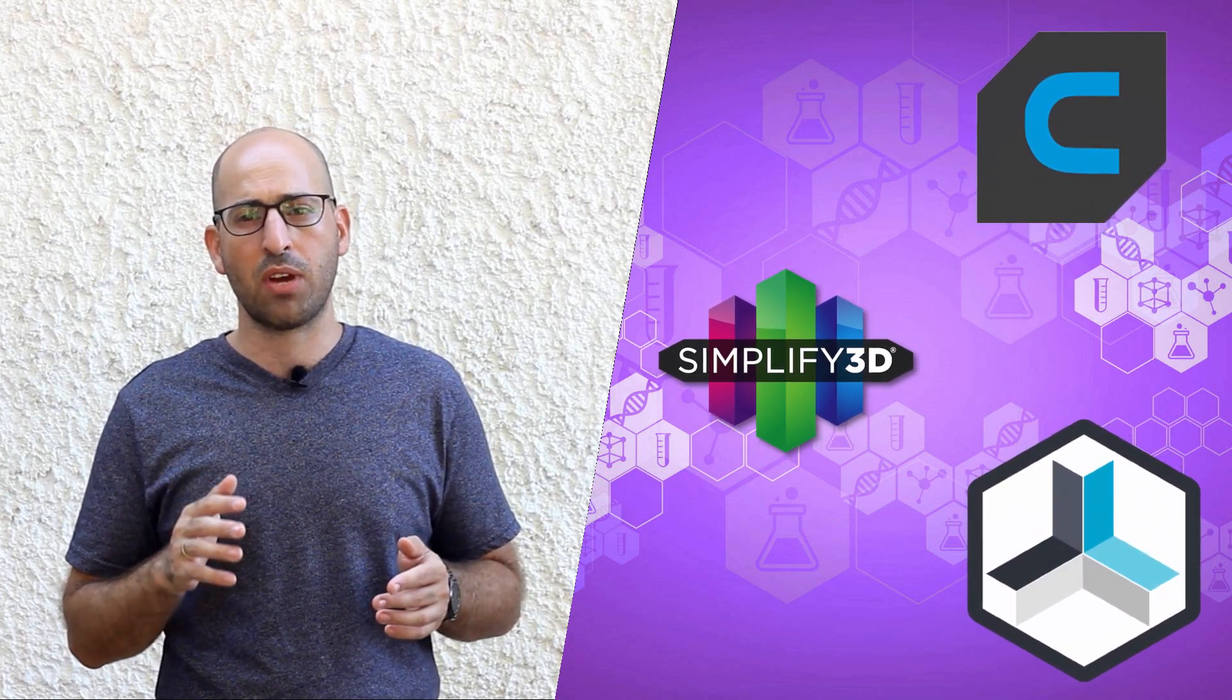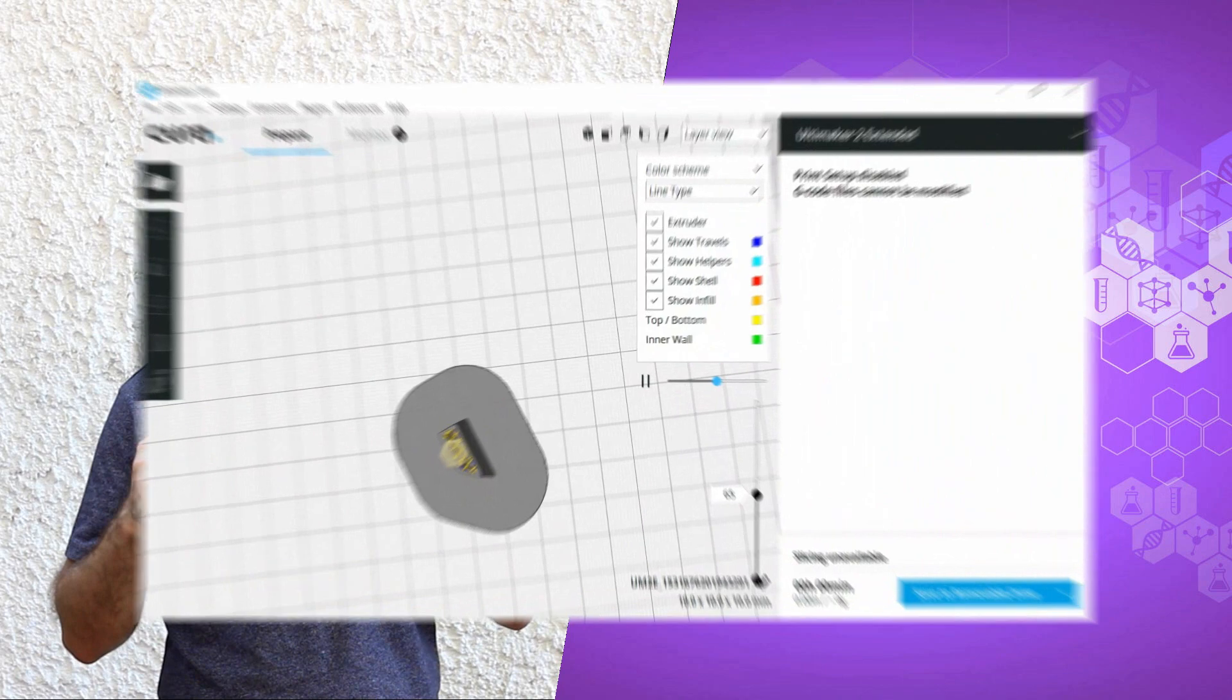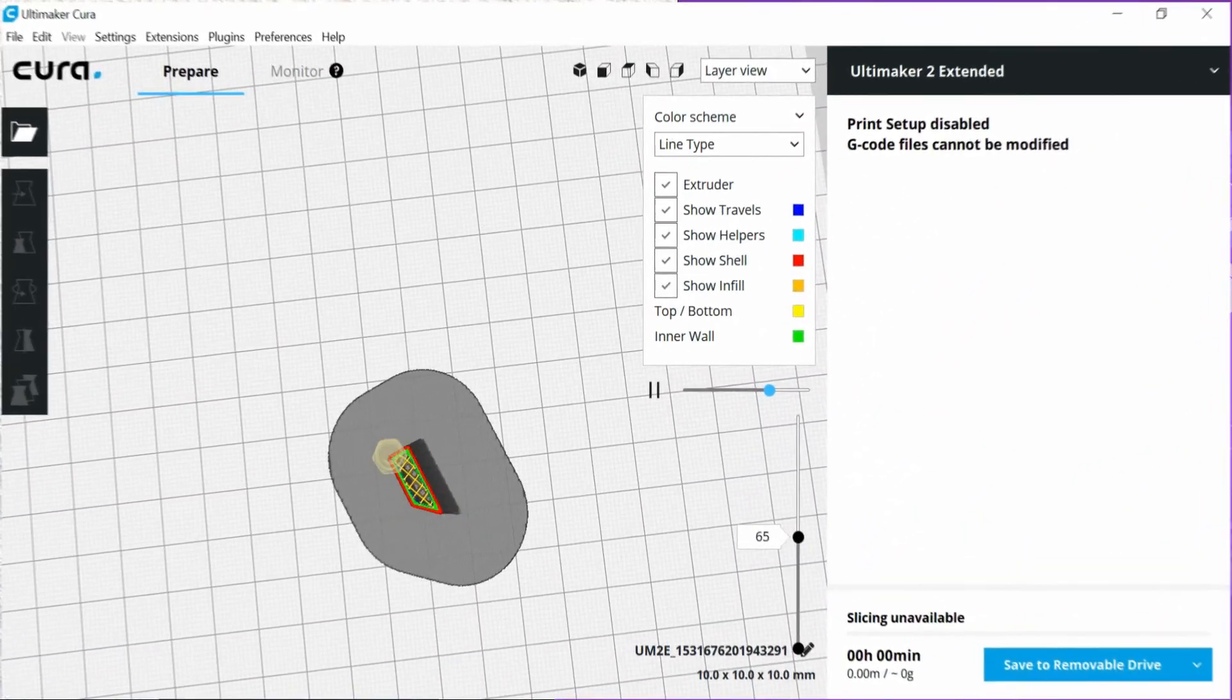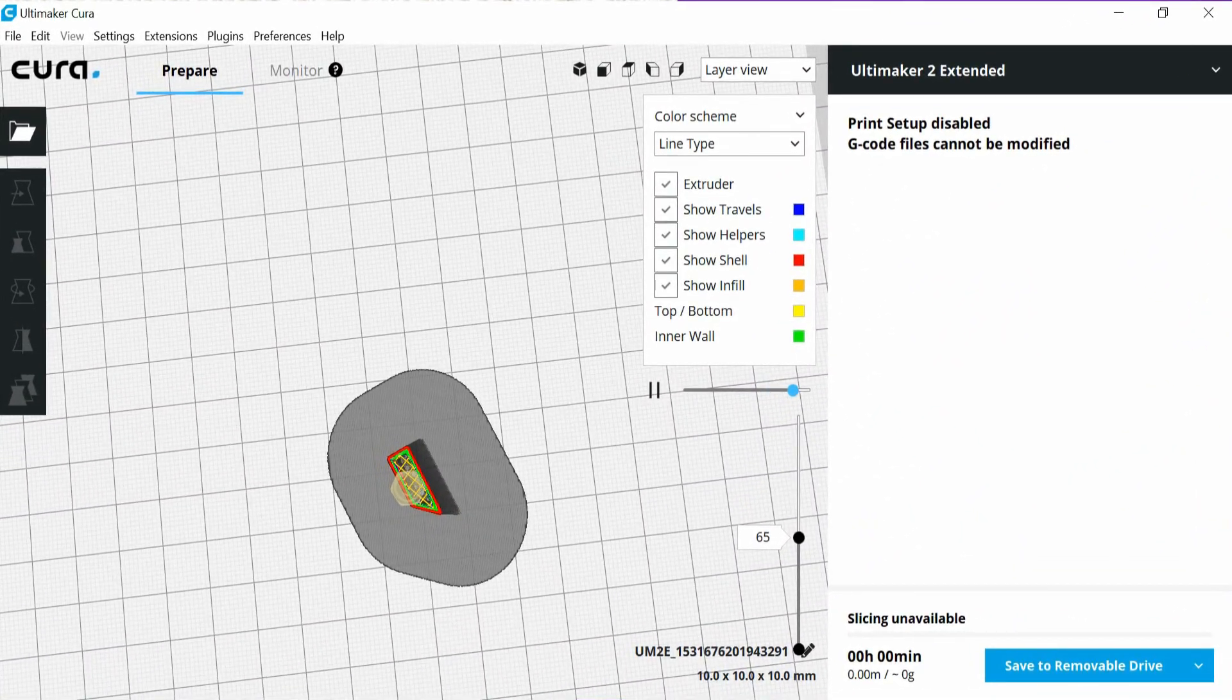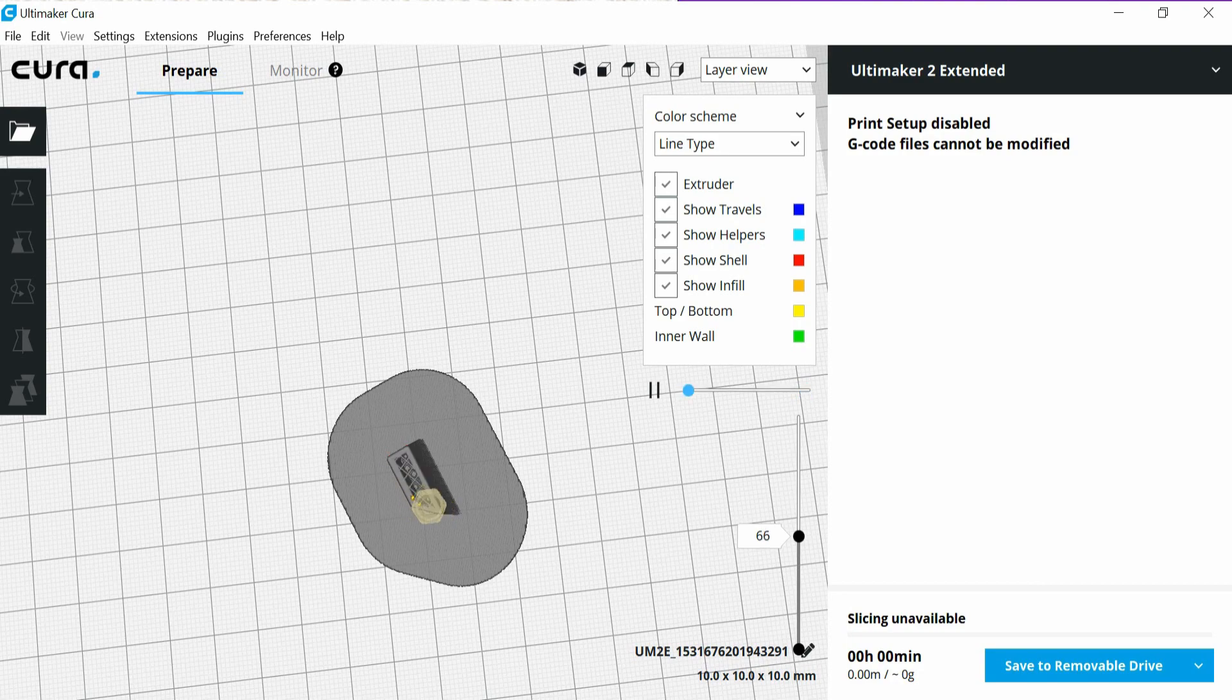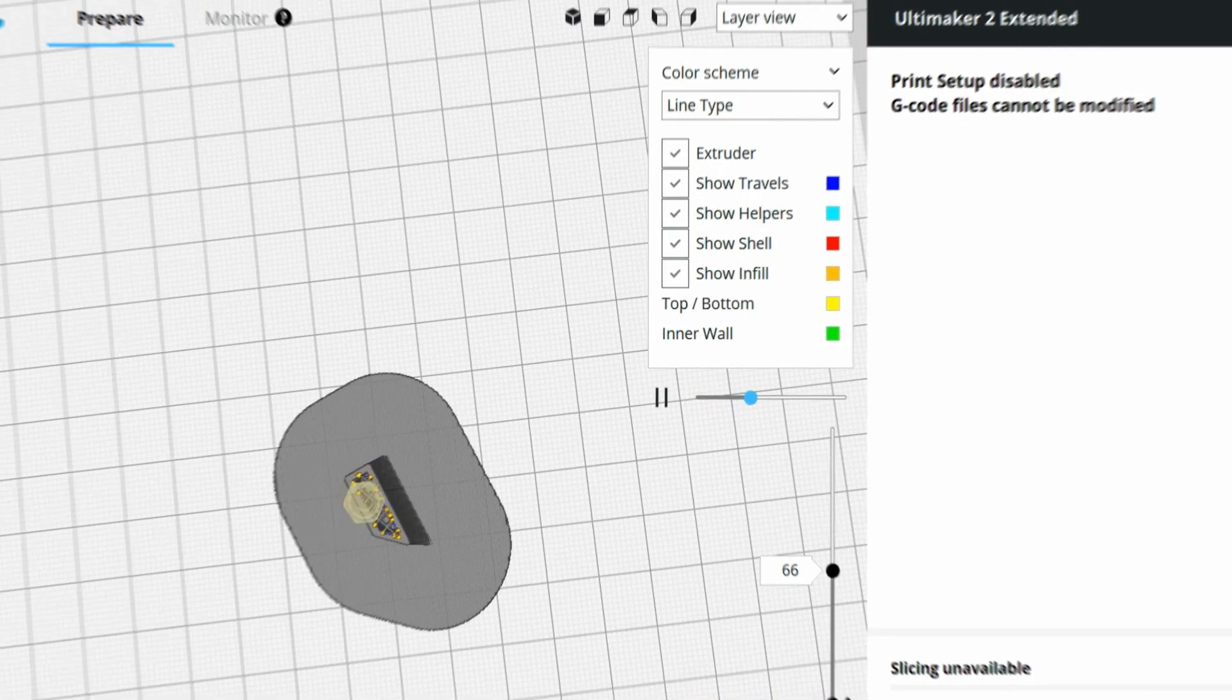Those types of programs allow you to open a G-code and see the printer toolpath. They also can track the extruder head movements. It's super useful for verifying some of the printing processes before starting to print. Some of those are free softwares, and we'll put the links in the description below.